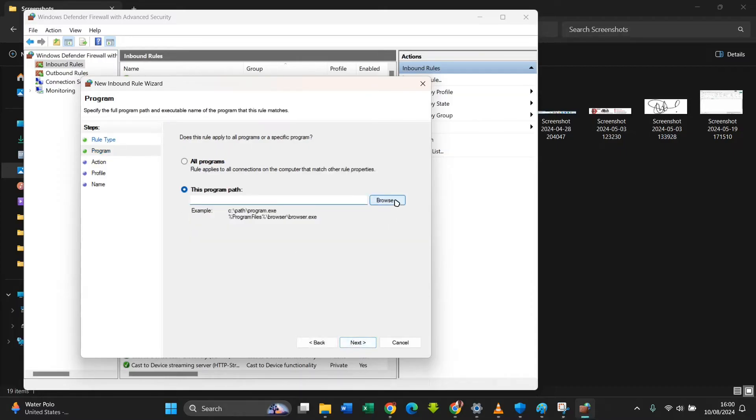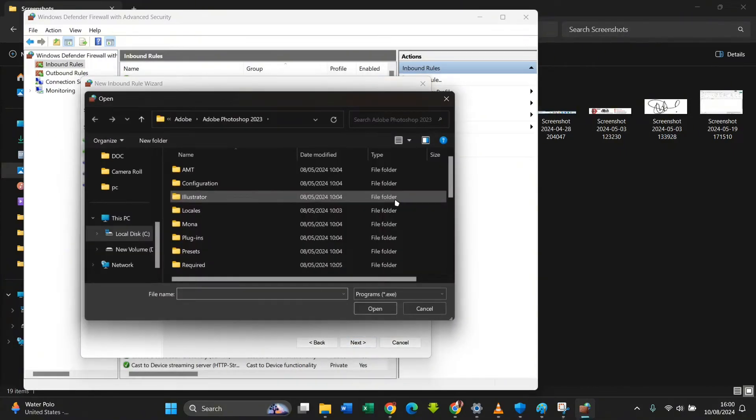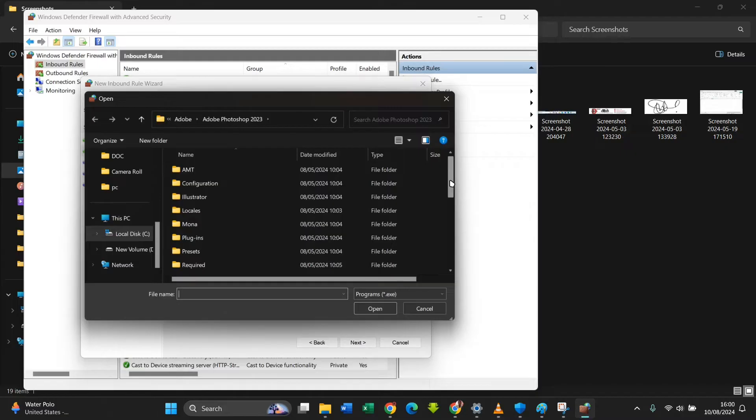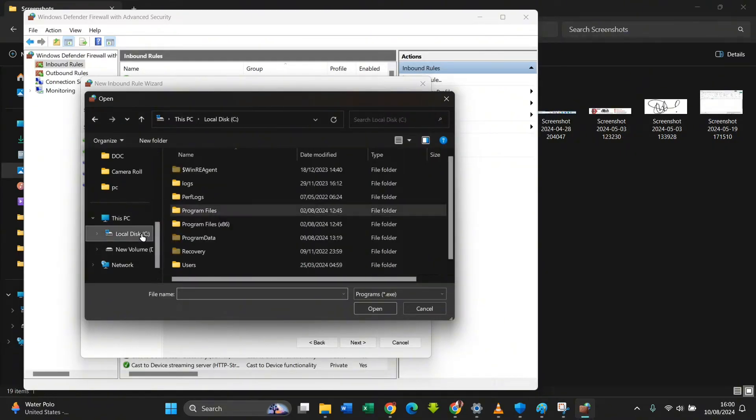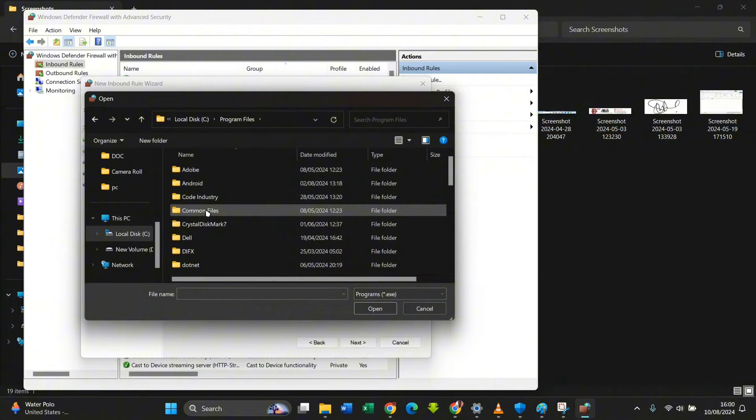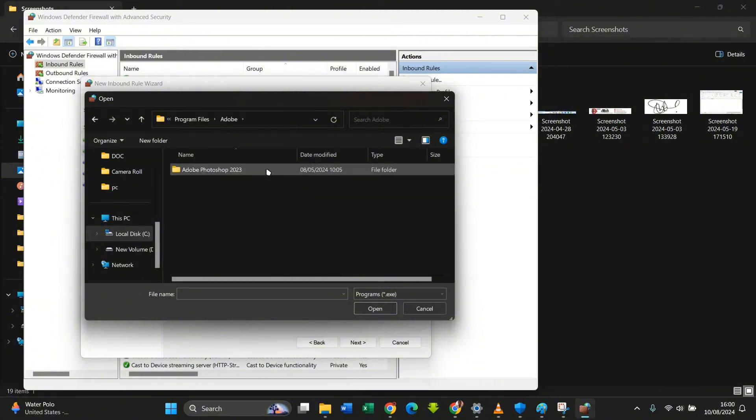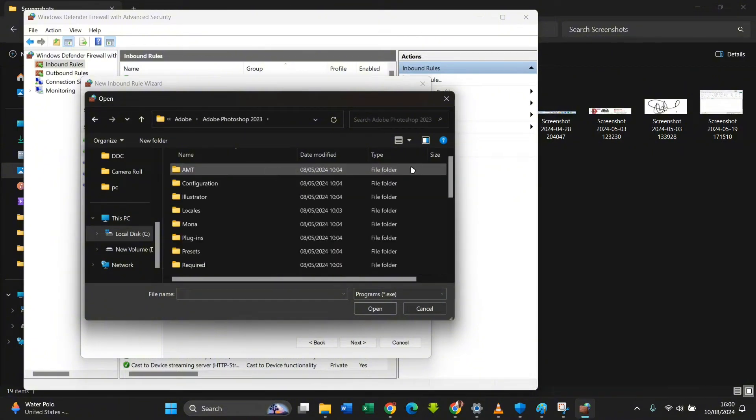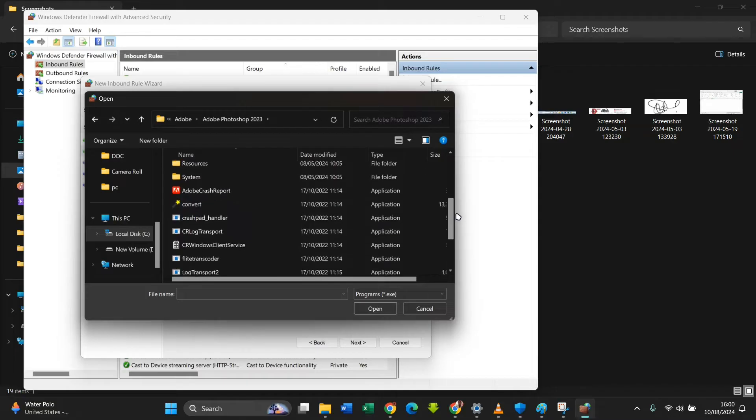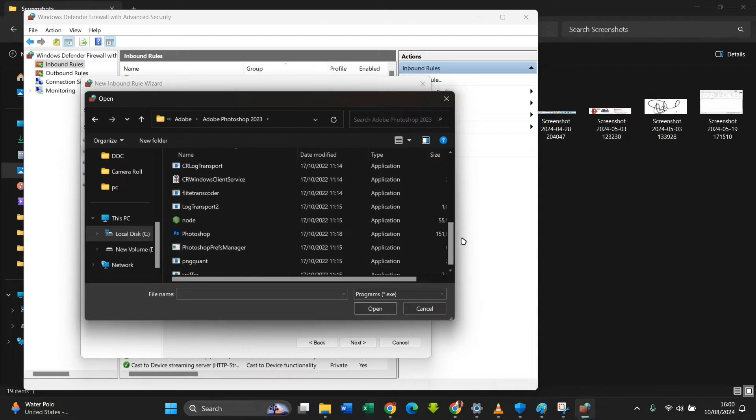Then you locate to where your Photoshop installation or any Adobe software is. In my case, this is where it is: Local Disk C, Program Files, Adobe, Adobe Photoshop 2023. I'm going to locate Photoshop app, which is this, so Photoshop.